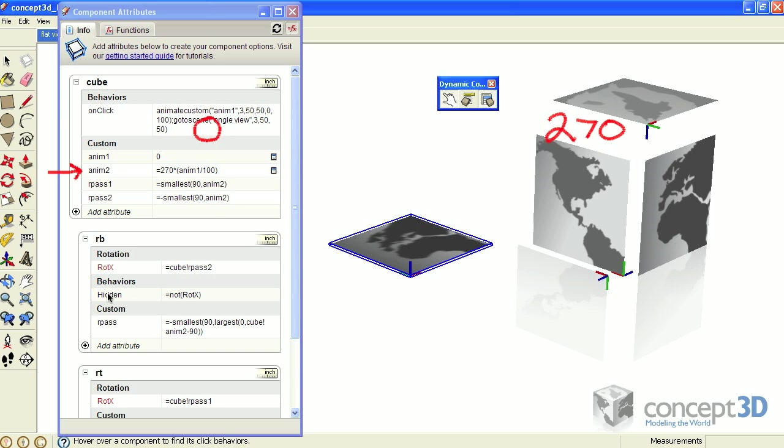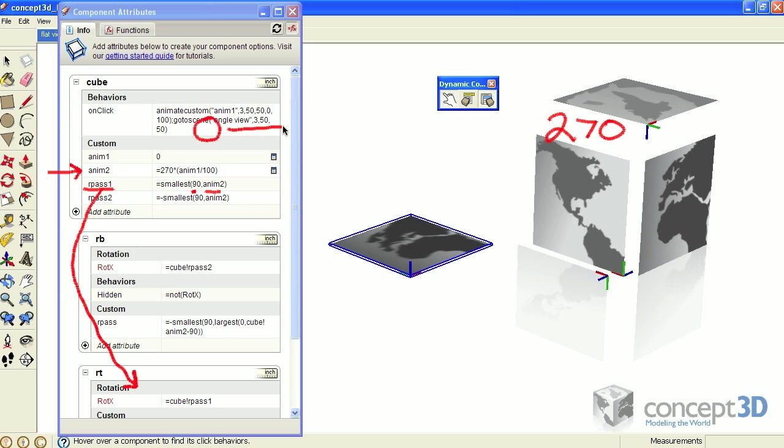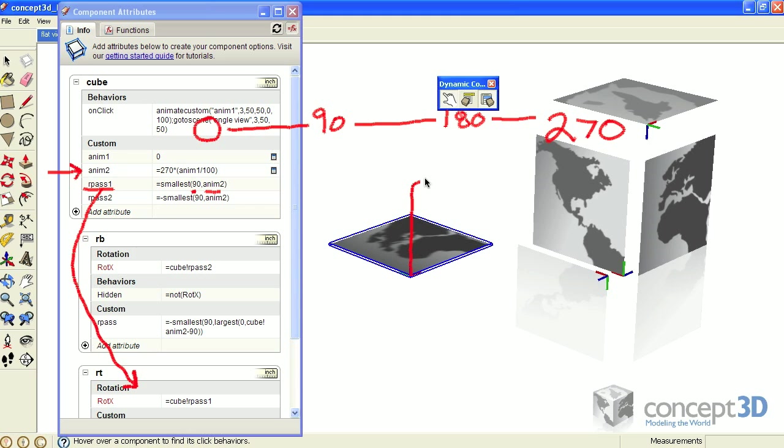With that in mind, let's look at the R pass 1 formula that drives the RT component animation. It uses the smallest function, which will return the smallest value of any given values. Our options are 90 or anim2. So as anim2 equals between 0 and 90, that's the result of that function. As soon as anim2 goes beyond 90, 90 becomes the smallest value of those two options.